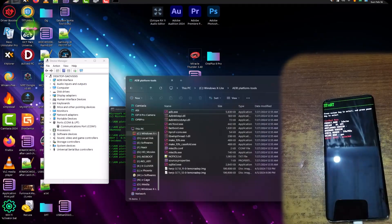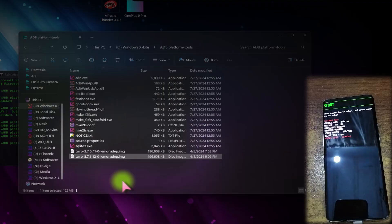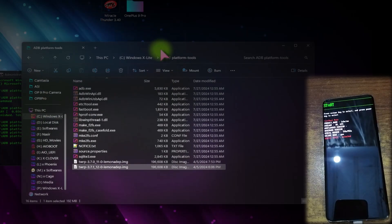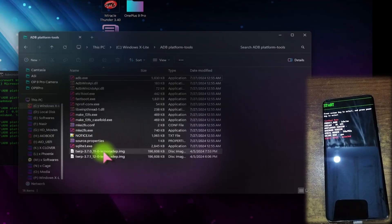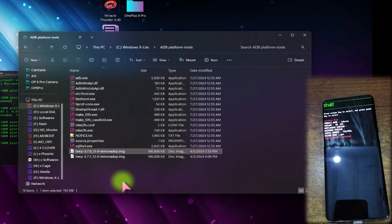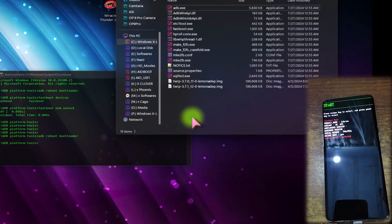Now listen carefully — there are two versions of TWRP I downloaded. TWRP 3.7.1 is for Android 12, and TWRP 3.7.0 is for Android 11. My device is currently on Android 11. If you flash TWRP 3.7.1 on Android 11, it will get stuck in Qualcomm Crashdump mode. I will first demonstrate this with the wrong version so you can learn how to tackle the error.